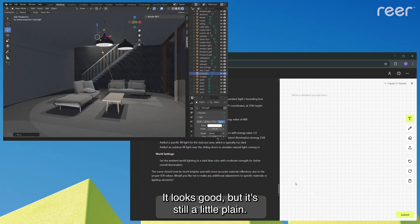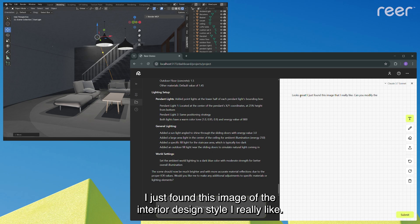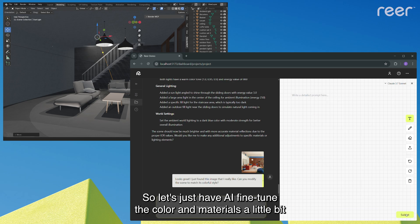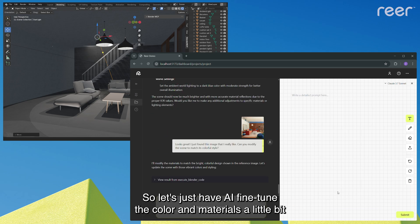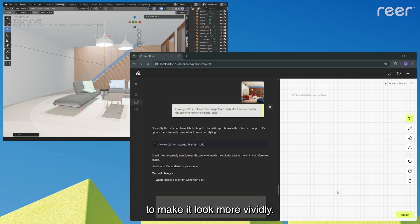Looks good, but it's still a little plain. I just found this image of the interior design style I really like, so let's just have AI fine tune the color and materials a little bit to make it look more vivid.